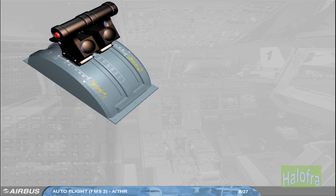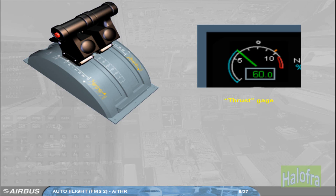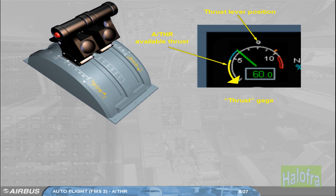When Autothrust is on, the thrust lever position determines the maximum thrust which can be commanded by the Autothrust, e.g. to accelerate in speed mode. On the thrust gauge, which we will be talking about in the engine chapter, the thrust lever position is indicated by a symbol. It materializes the maximum thrust available for the Autothrust in normal operation.